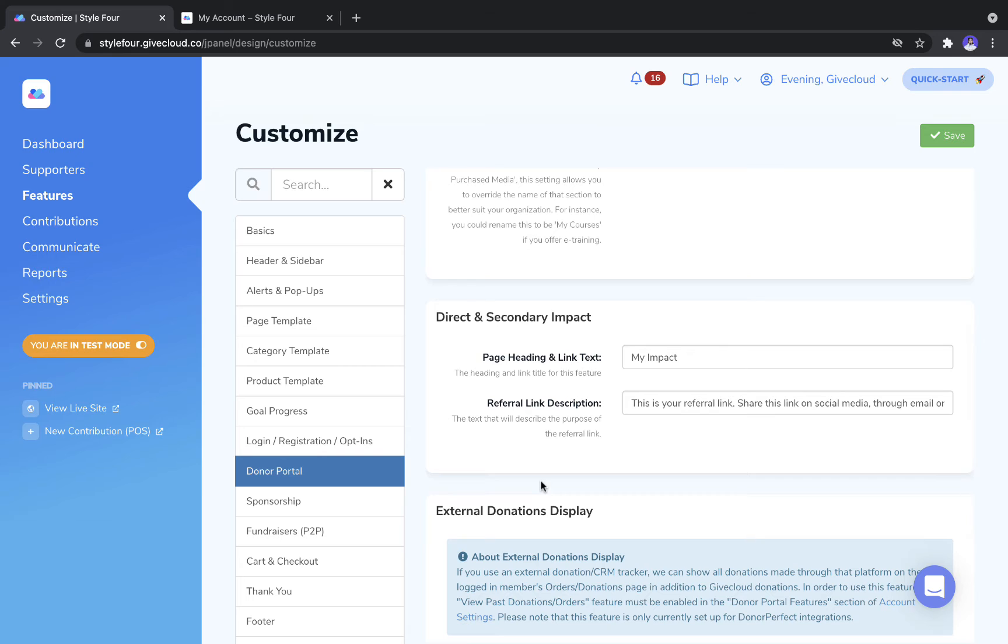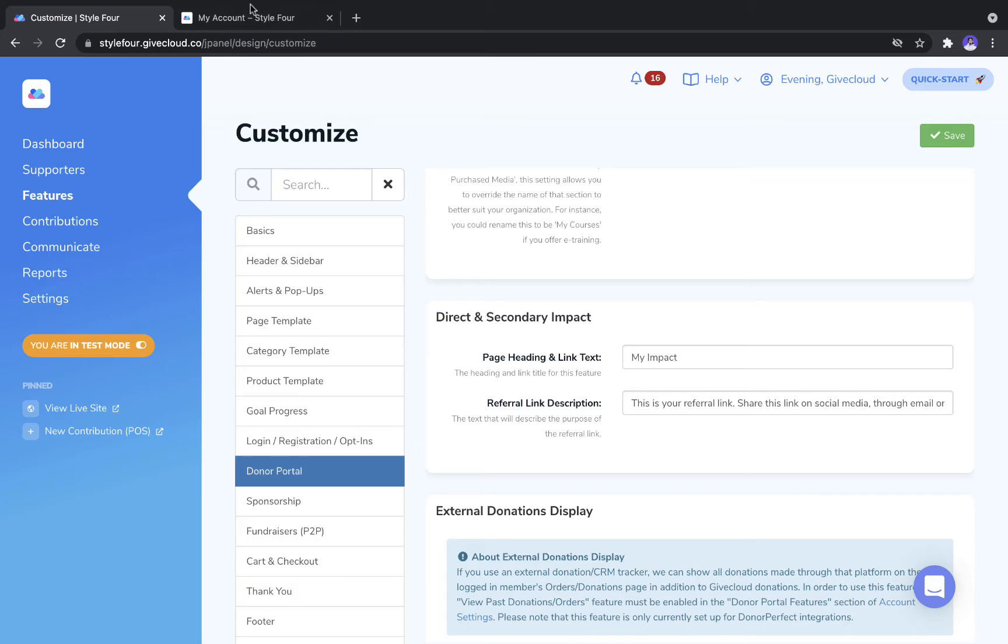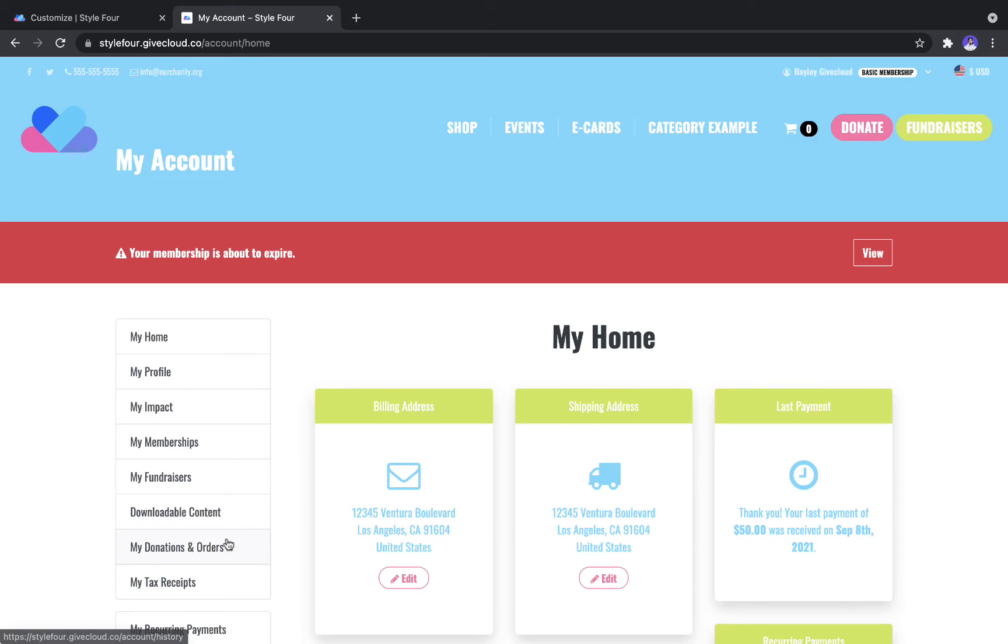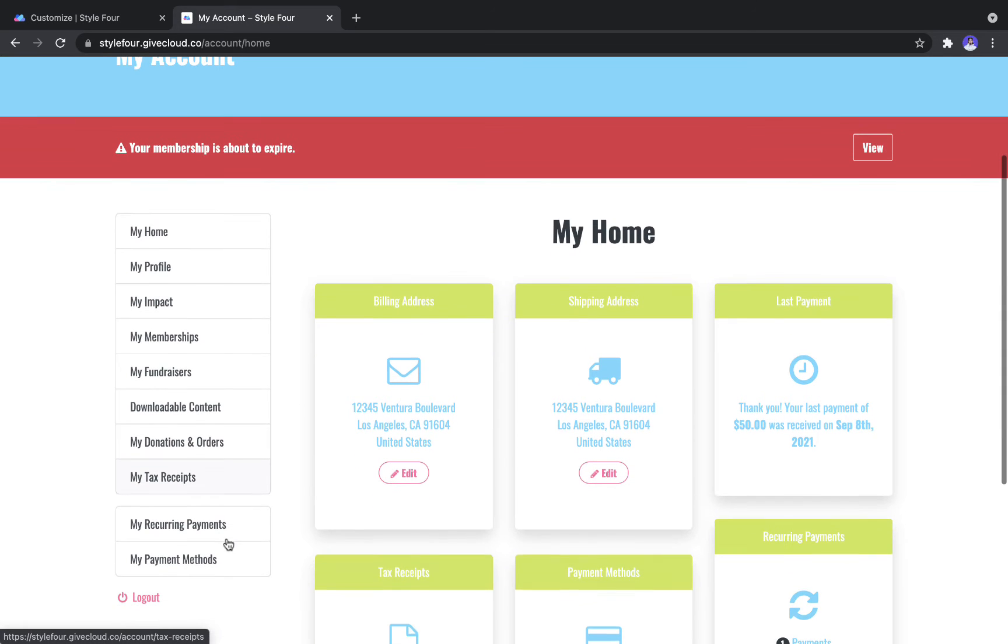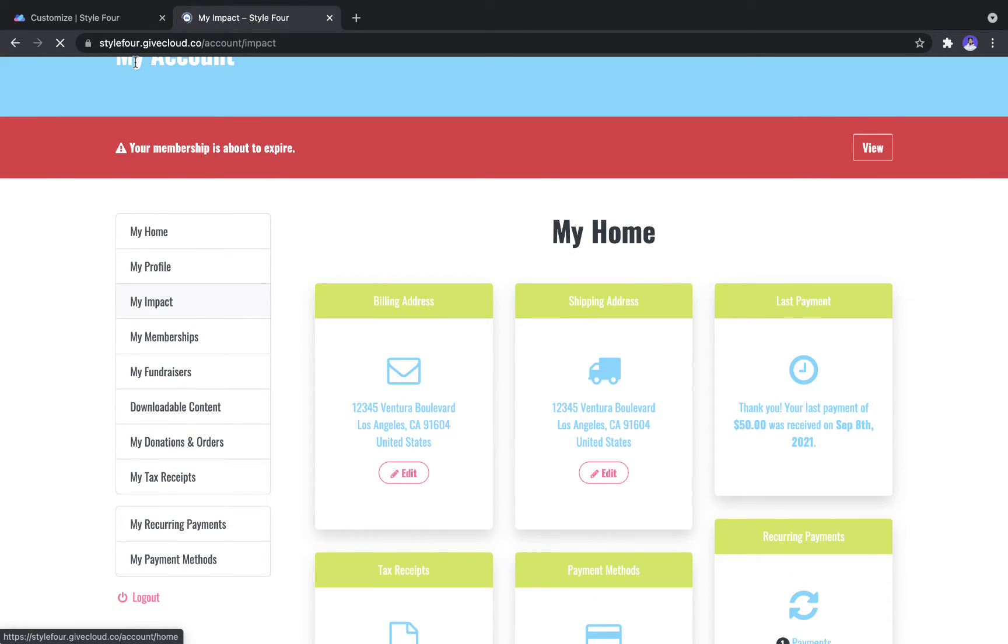Next, we have the Direct and Secondary Impact features. So again, if you don't want this to be called My Impact, maybe you want to change it to say Referral Link, you can update that and that applies to the My Impact tab here.